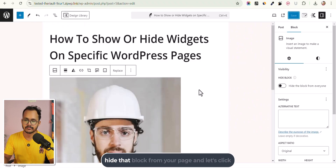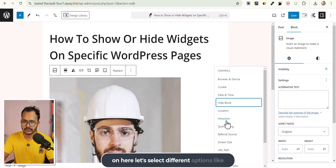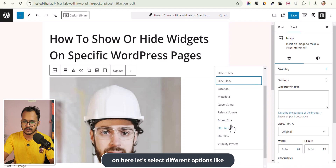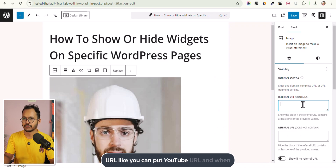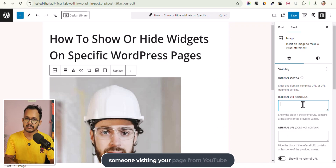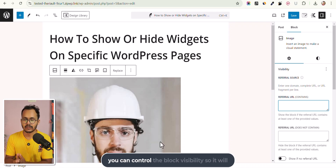You can also click and select different options like Referral Source and add a referral URL — for example, put in a YouTube URL. When someone visits your page from YouTube, then only this image will show. This is how you can control the block visibility.